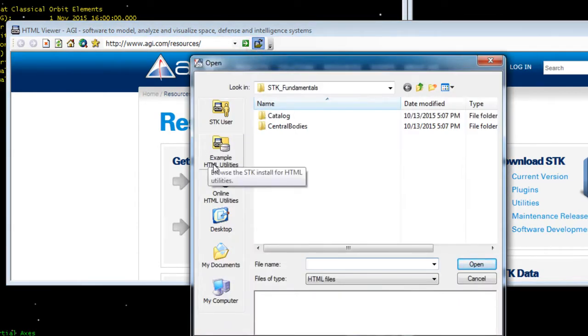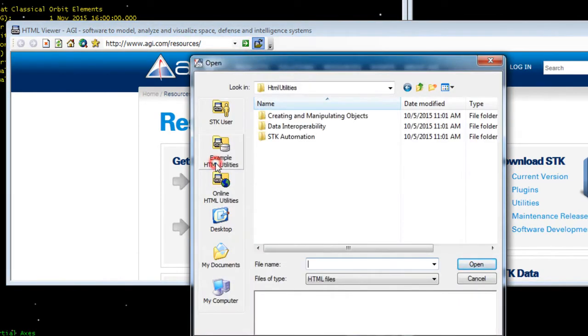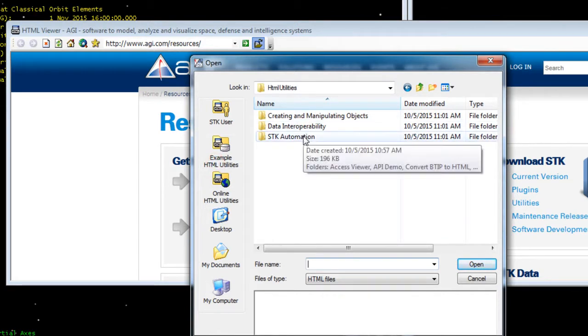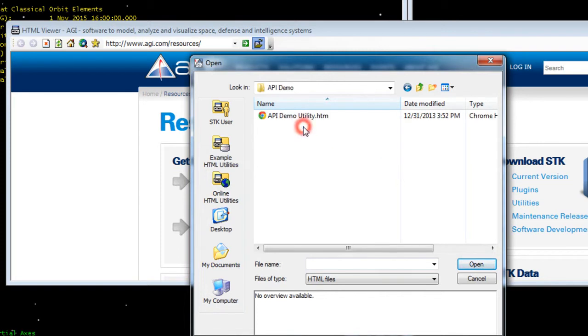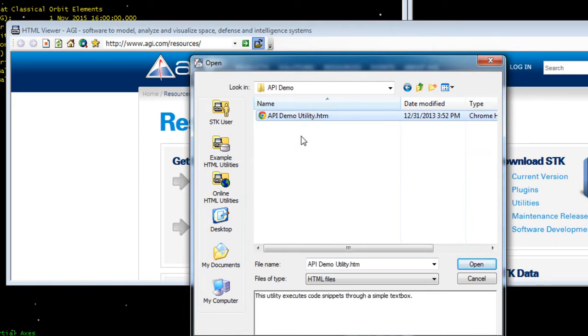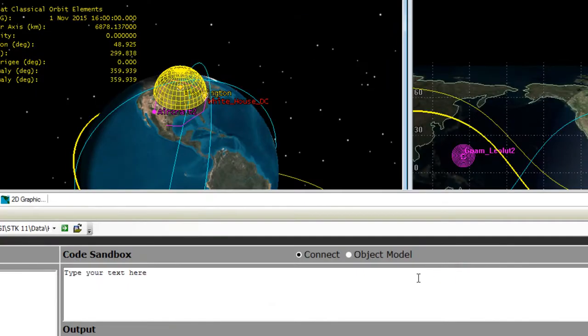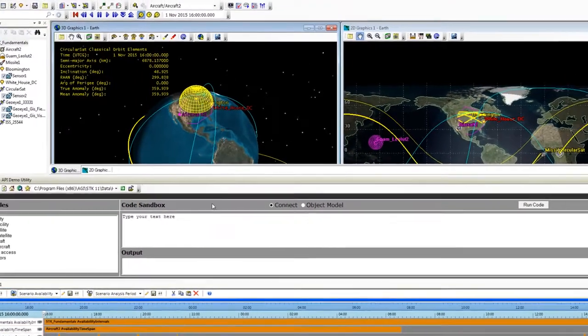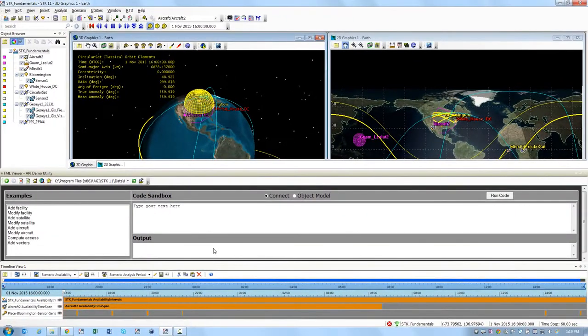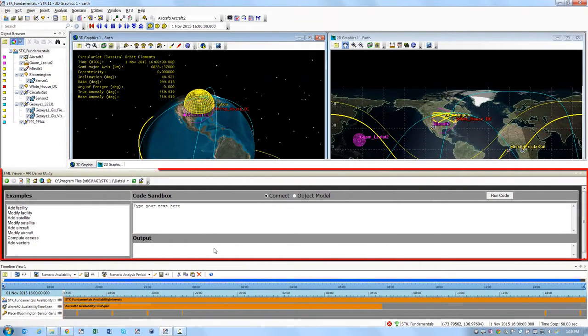Click on Example HTML Utilities on the left. Double click SDK Automation and then double click API Demo and you'll see the apidemoutility.htm. Click on that and then click Open. Now you'll see the API Demo Utility dock in about the middle of your screen.